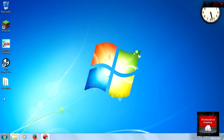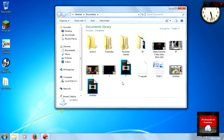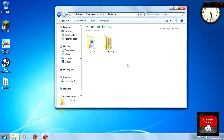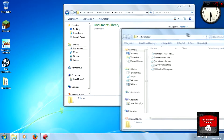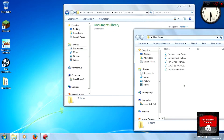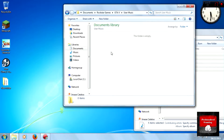Go to My Documents and find Rockstar Games, click on it, go to GTA and then go to User Music. Then you must copy and paste your music into this folder.